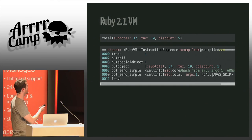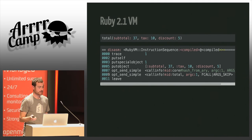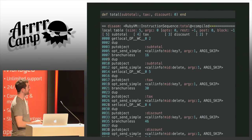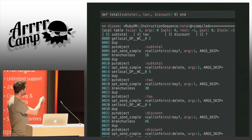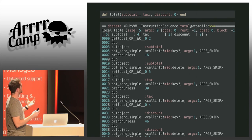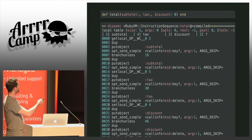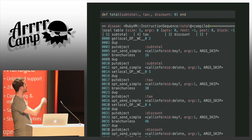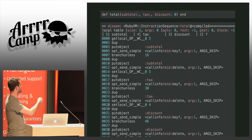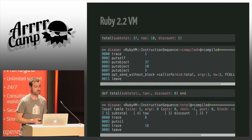The bad part was the method definition itself. The code generated for an even empty method was hidden code you didn't have to write, but it was still there. It would check: does the hash have a key `:subtotal`? If so, delete it from the hash. It did that for each keyword parameter — this was pretty wasteful.